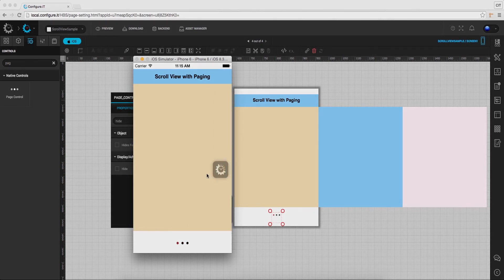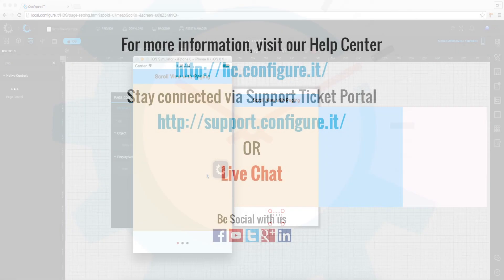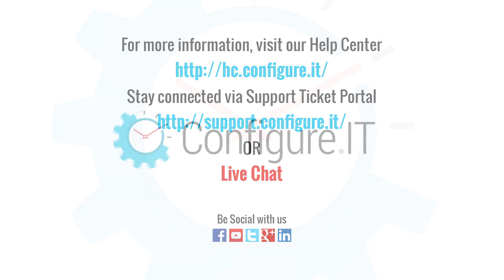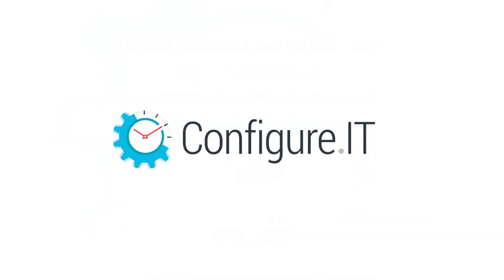So this was all about scroll view with paging. For more information, visit our help center. Stay connected via a support ticket portal or live chat where our support team will assist you. Keep configuring. Thank you.